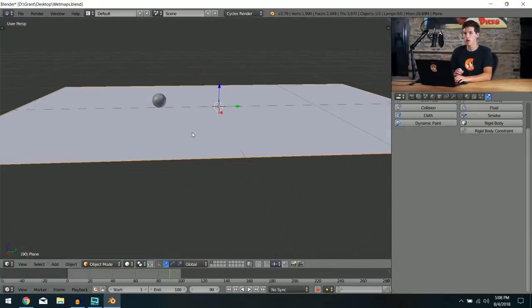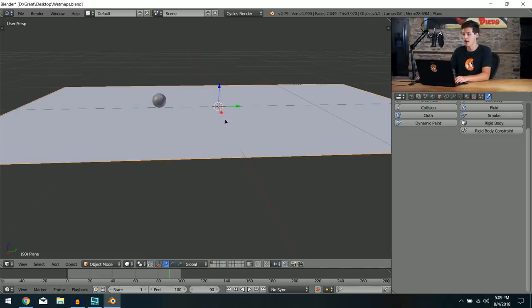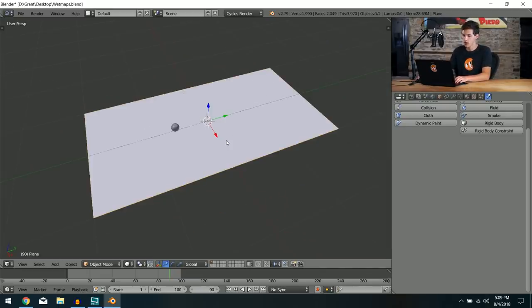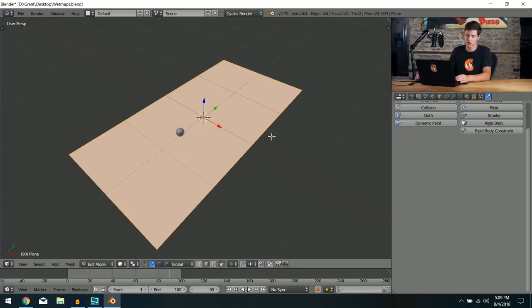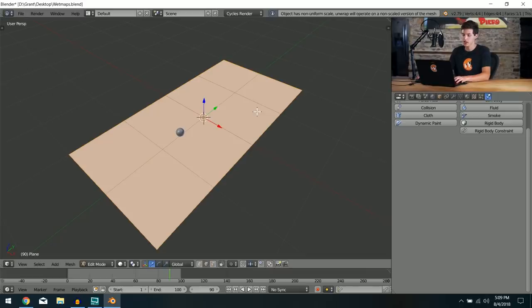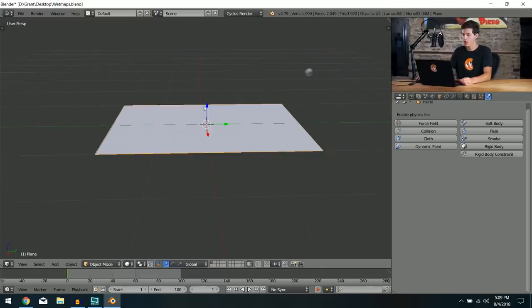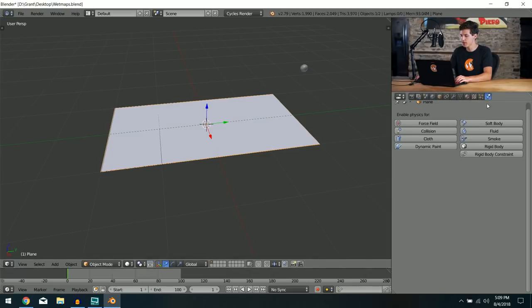In order to create a wet map we first have to UV unwrap the surface — in this case, the plane. I'll press Tab to enter edit mode, select everything, press U, and select Unwrap. Just like that we have our model unwrapped. If you have more complicated geometry you'll have to worry about correctly UV unwrapping it.